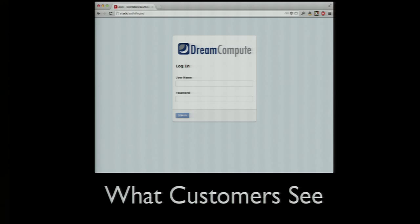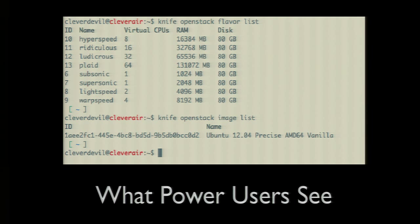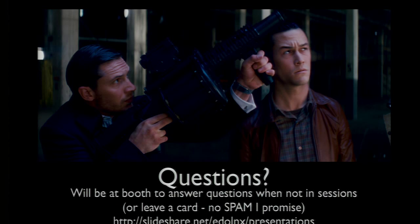This is what customers see — it's Horizon, we did a little bit of theming on it so it looks kind of cool. But if you're a power user, this is what you see: we're running the OpenStack APIs, we're not doing anything fancy or putting in different authentication systems — it's all Keystone. It all follows the same APIs, so if you're running OpenStack somewhere else you can easily move your stuff to us. We use Glance for image storage. The only thing we don't do is use Swift — we use Ceph for our block storage and Ceph for our object storage as well.